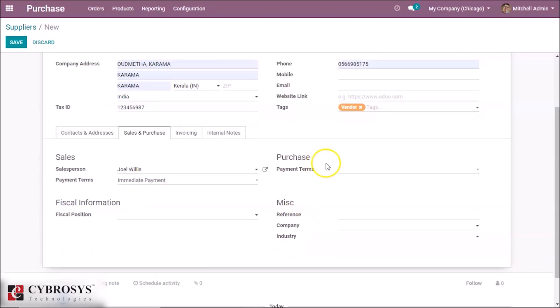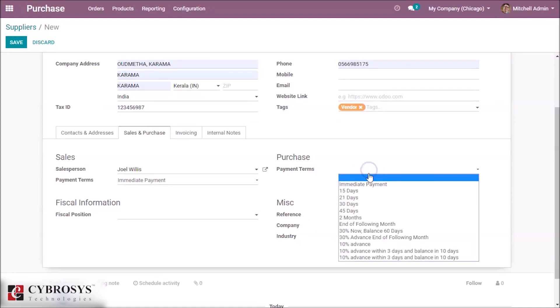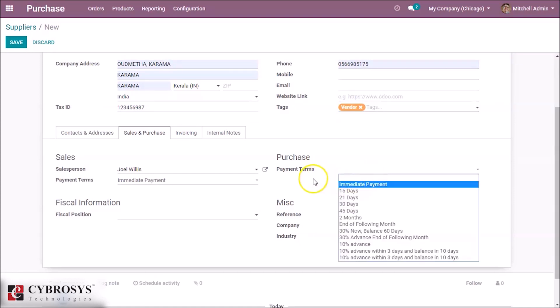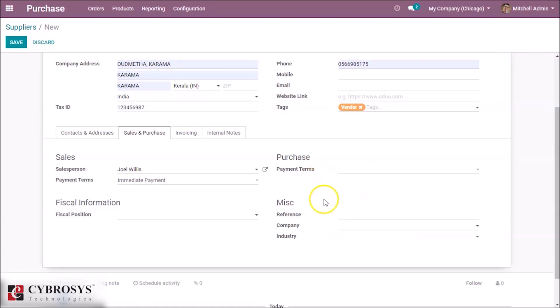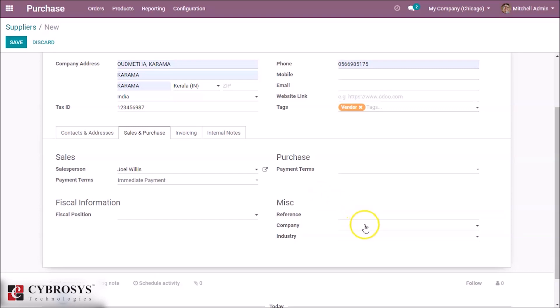Here in the purchase section, you can set the payment terms, like immediate — same as in sales. Here in the reference field, we can give any reference for this vendor. And in the company field, you can set which company this vendor is related to.